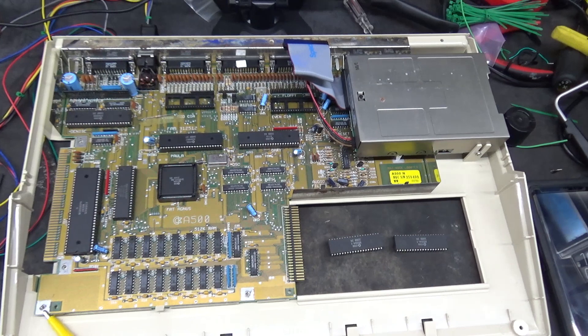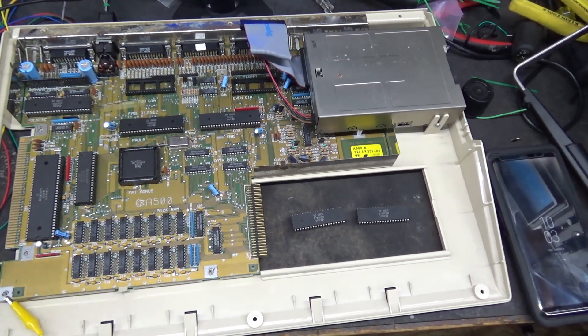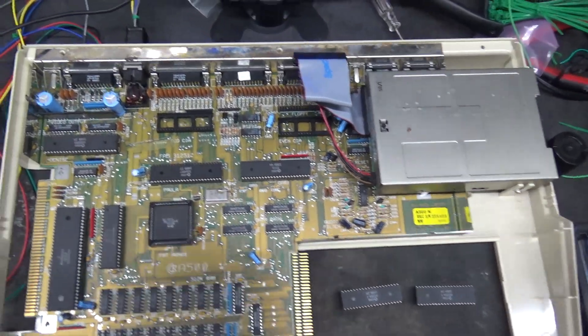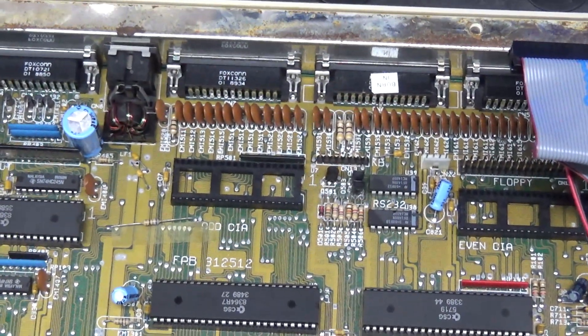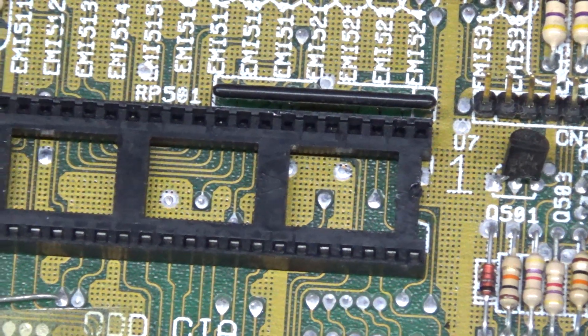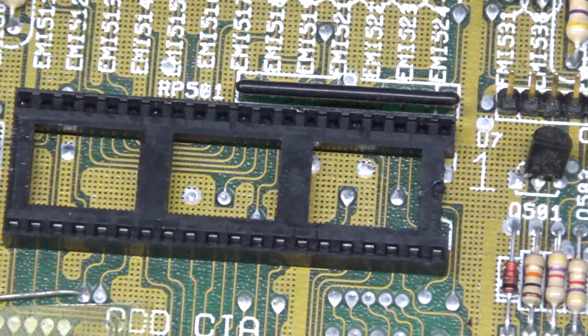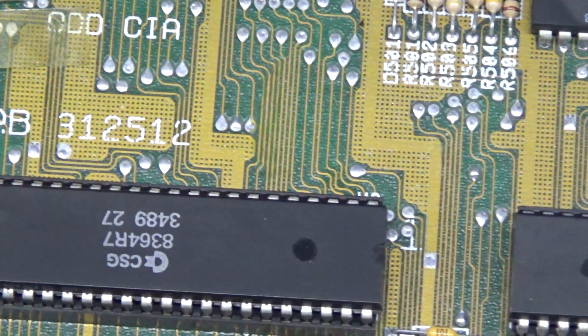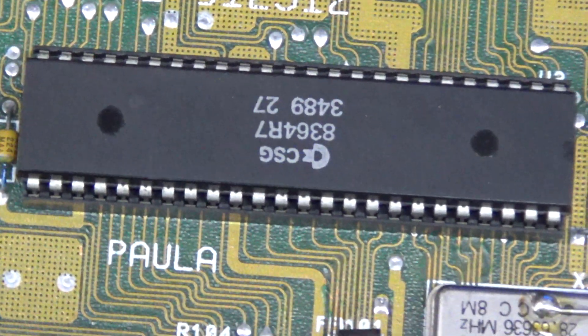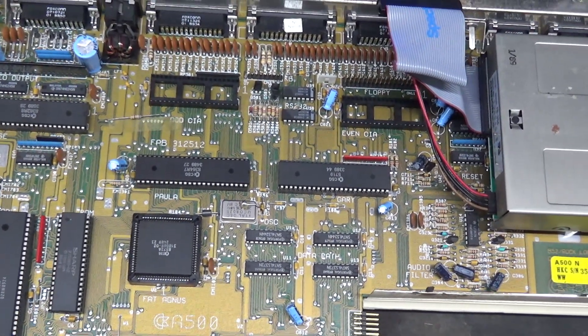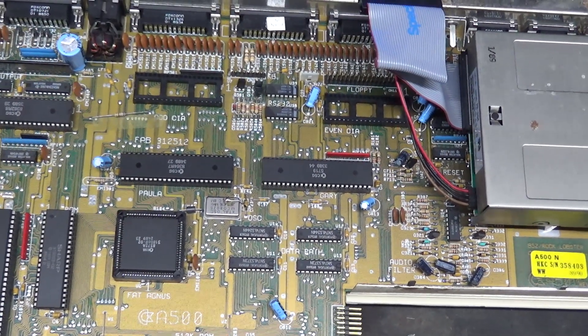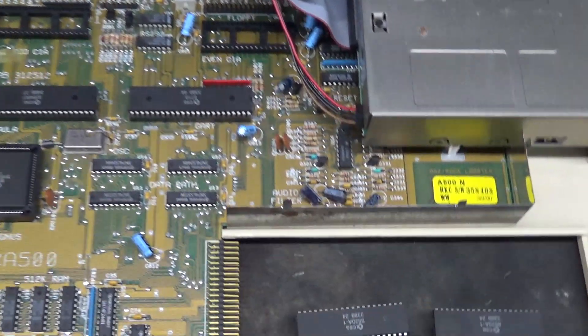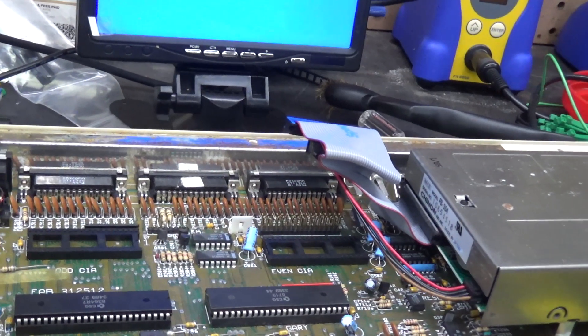The CIA chips are known to be culprits too, so I pulled them out. When I pulled them out, I noticed the sockets for the CIA chips, both of them, are not dual-wipe sockets. They only make contact on the inside, not on the outside, while all the other sockets are dual-wipe. I don't know if someone replaced those sockets at some point, but I kind of want to put dual-wipe sockets in it before I move on.